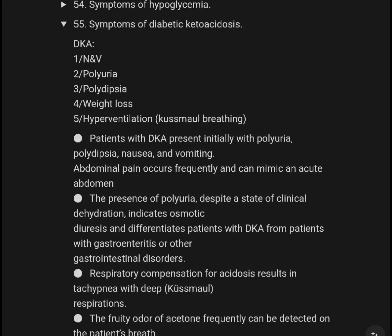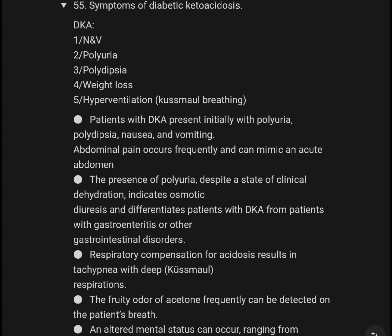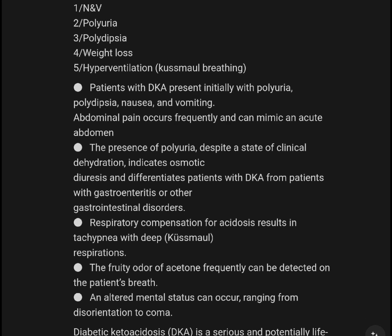Symptoms of Diabetic Ketoacidosis, DKA: nausea, vomiting, polyuria, polydipsia, weight loss, and hyperventilation.